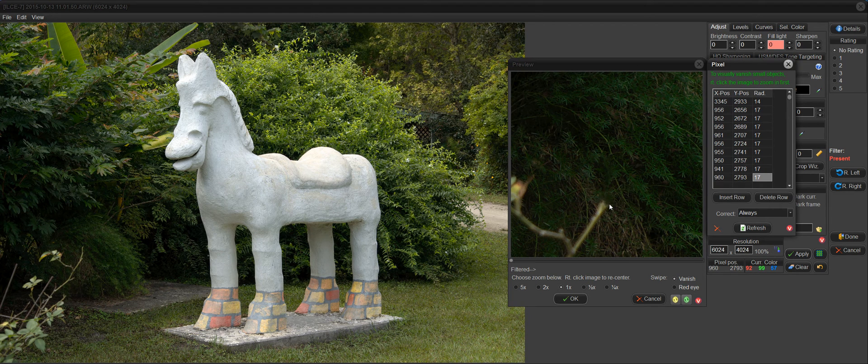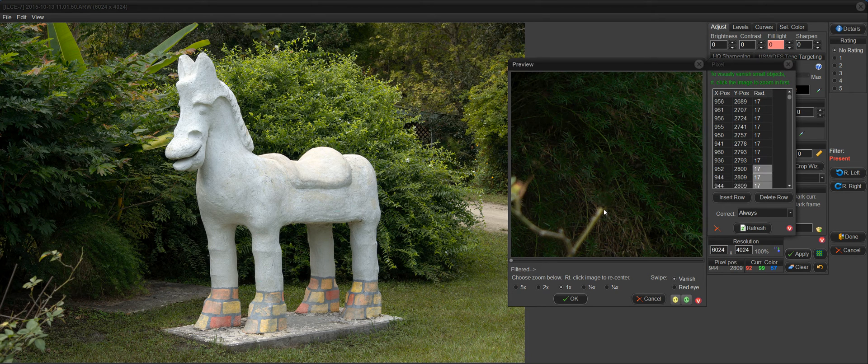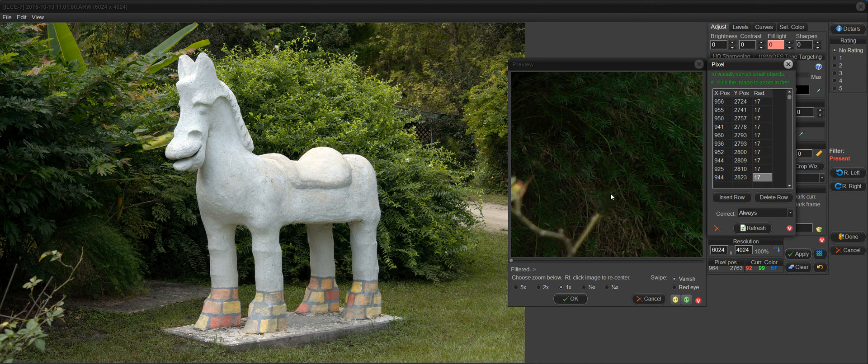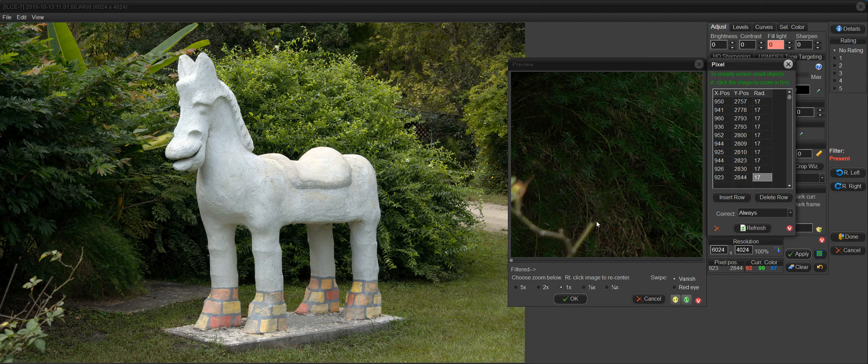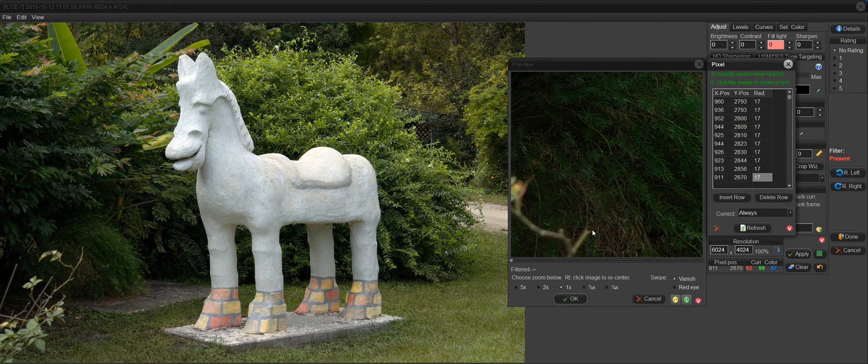And you can even click off to the side. Sometimes you don't have to click right in the center. And that's a good way to get rid of things like line segments, poles, branches that are sticking out into your photos.